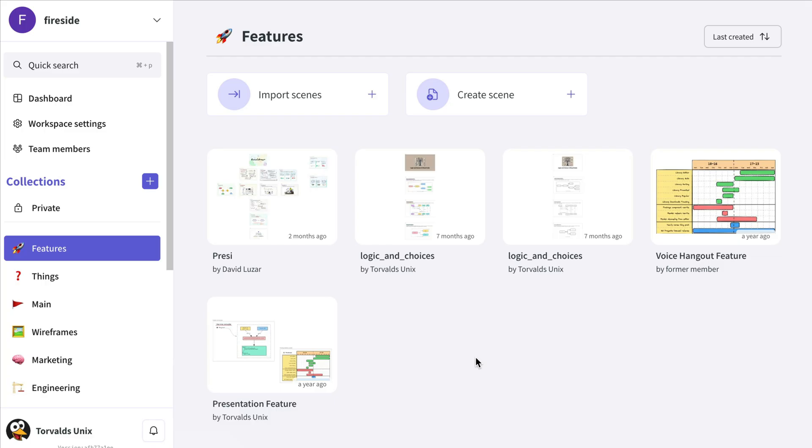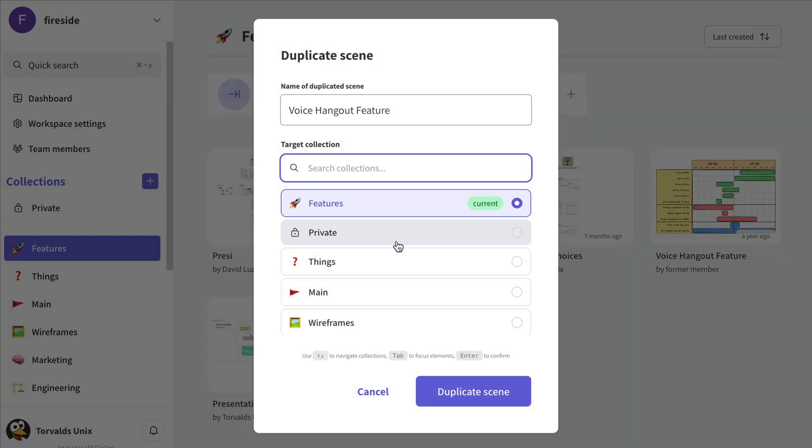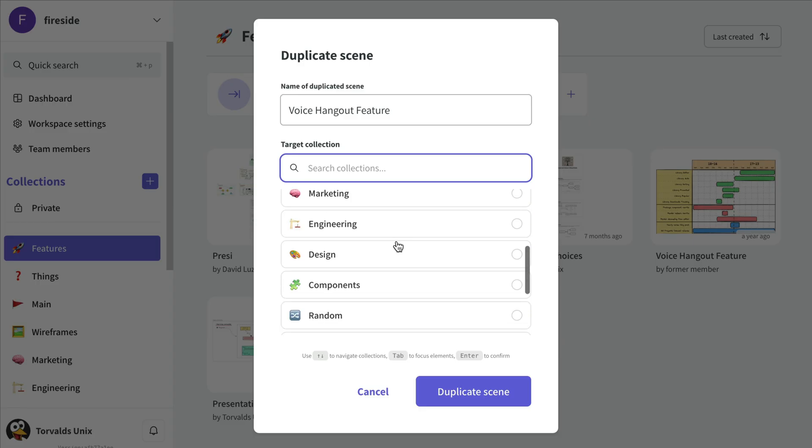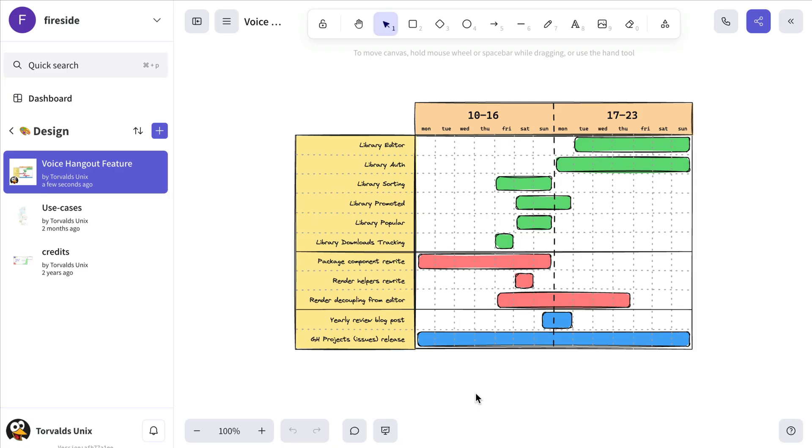And if you want to duplicate the scene instead, click the three dots again, but this time choose the duplicate action and select the collection where it should be created. The duplicated scene will open for you automatically.